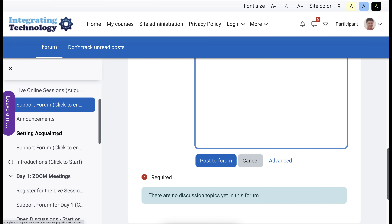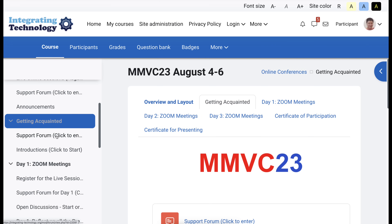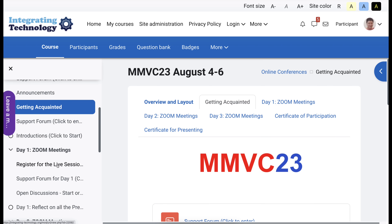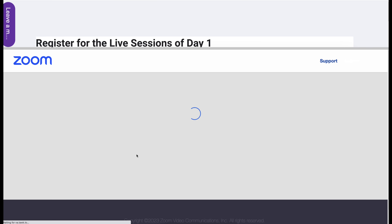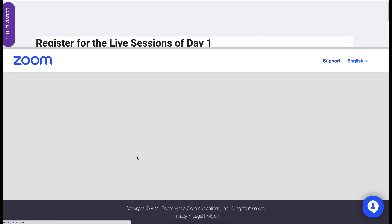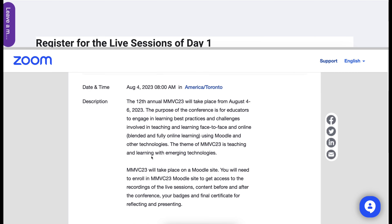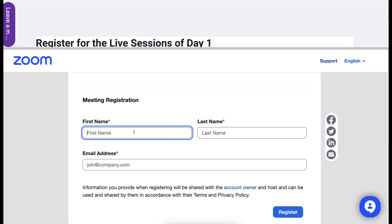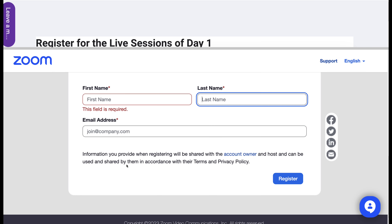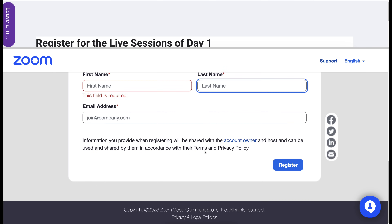Next, we're going to go to Get Acquainted. Notice in the middle, Get Acquainted, and then under Get Acquainted, Register for the Live Event of Day 1. Here you'll be able to register for Day 1 by adding your name — first and last — your email address, and then Register.